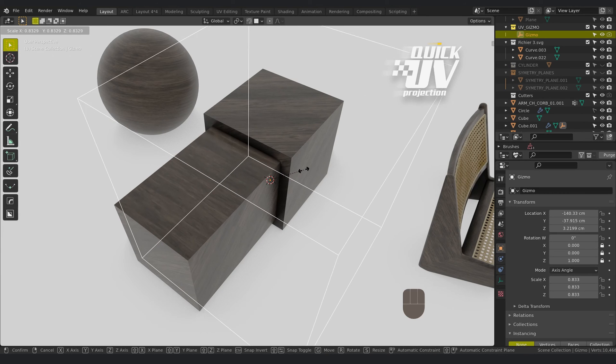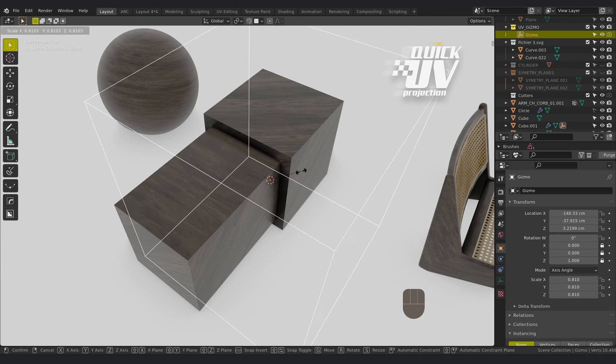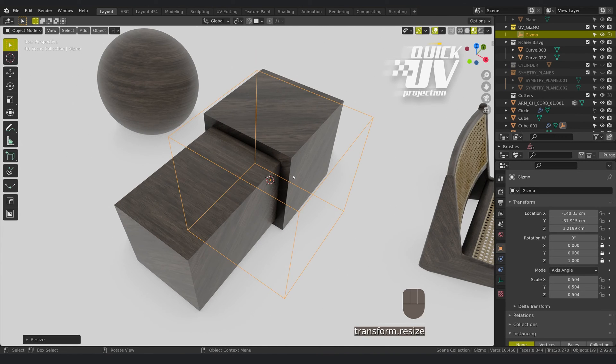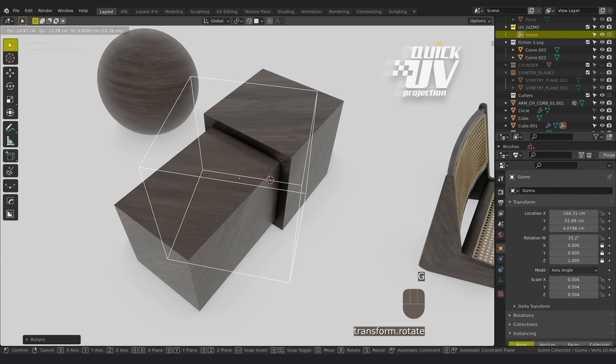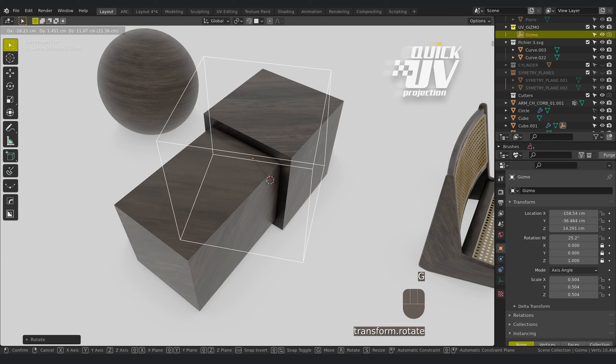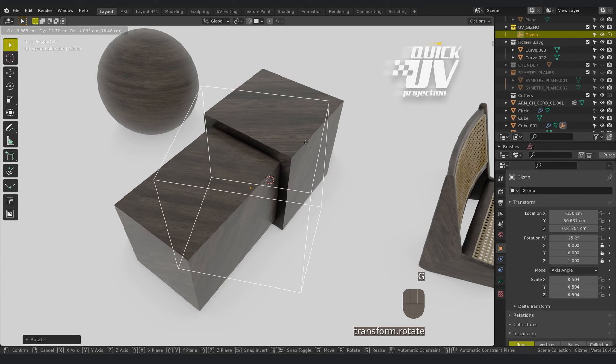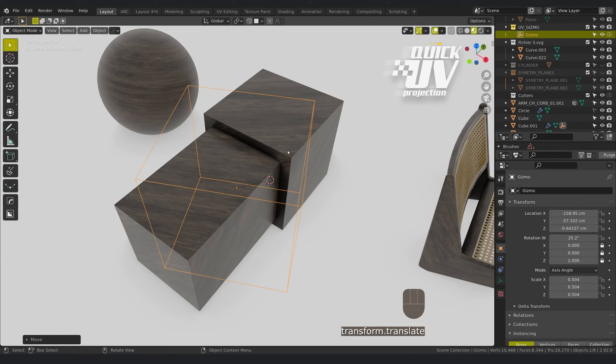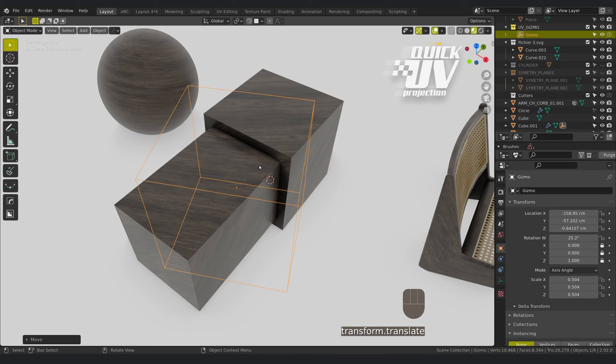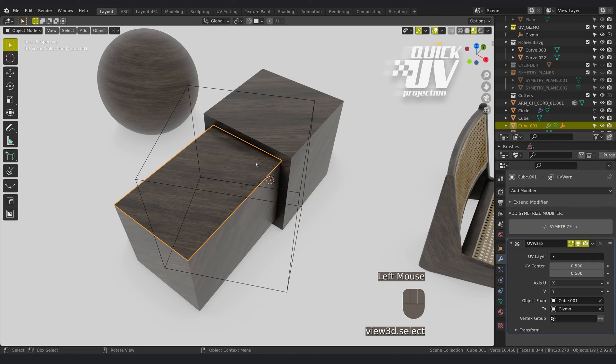You can scale, rotate, and move the mapping. And in fact what it does, it separates this face from the volume.